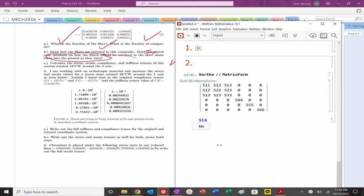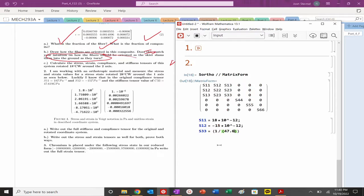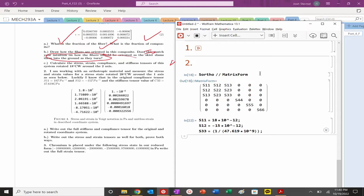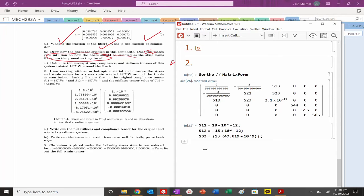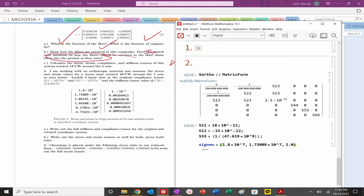We're given stresses and strains in the prime direction. S11 = 18 × 10^-12 per terapascal, S12 = -15 × 10^-12, and C33 corresponds to S33 = 1/(47.619 × 10^9). There should be 9 independent components originally; we can see 6 are given, so we can solve. We'll go through the work of writing these down to show quantitative calculation.